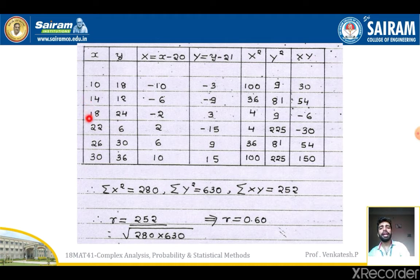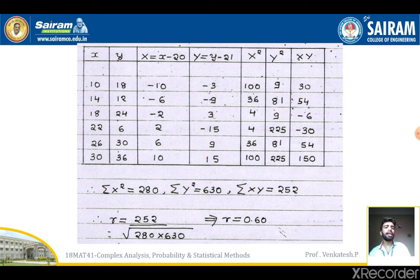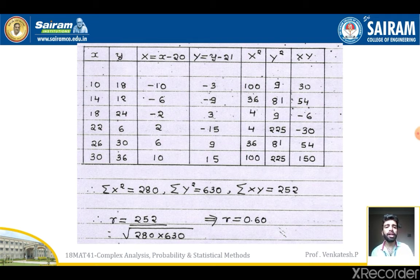Building the table: X values: 10, 14, 18, 22, 26, 30. Y values: 18, 12, 24, 6, 30, 36. Capital X (x − 20): −10, −6, −2, 2, 6, 10. Capital Y (y − 21): −3, −9, 3, −15, 9, 15. X²: 100, 36, 4, 4, 36, 100. Y²: 9, 81, 9, 225, 81, 225. XY products: 30, 54, −6, −30, 54, 150.